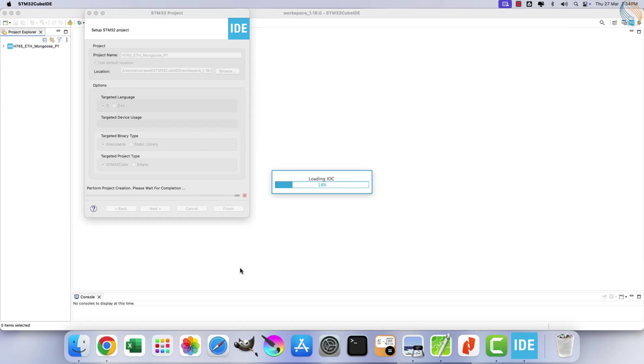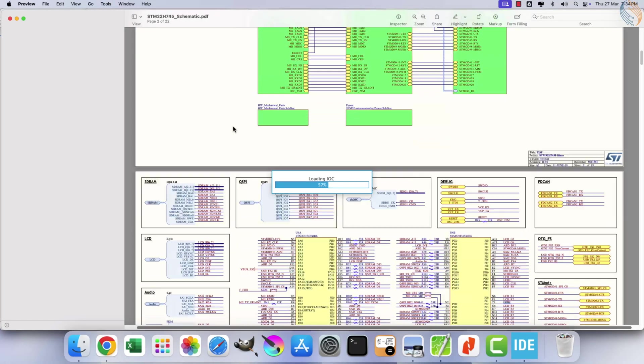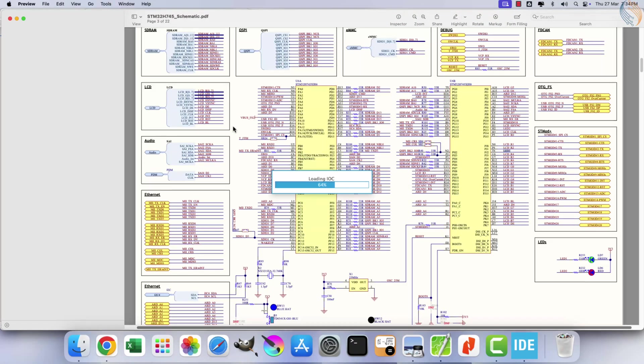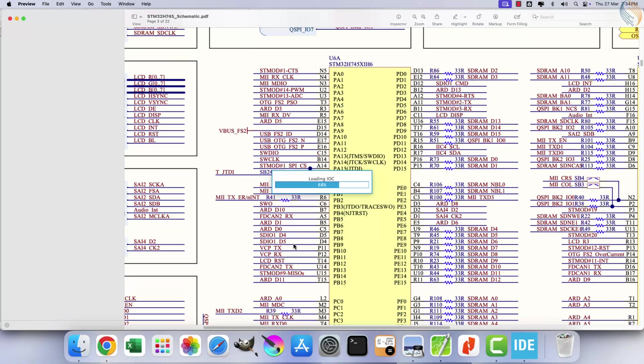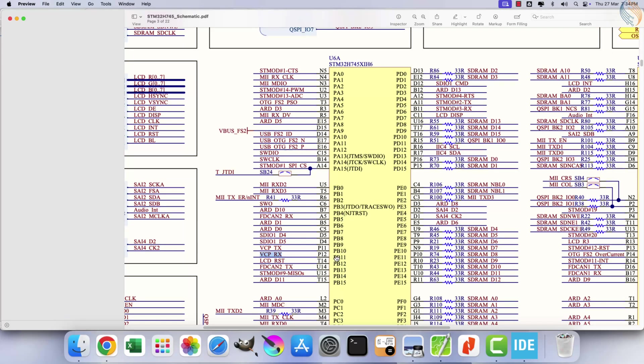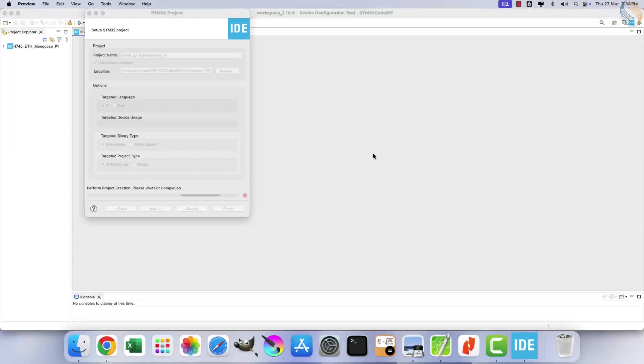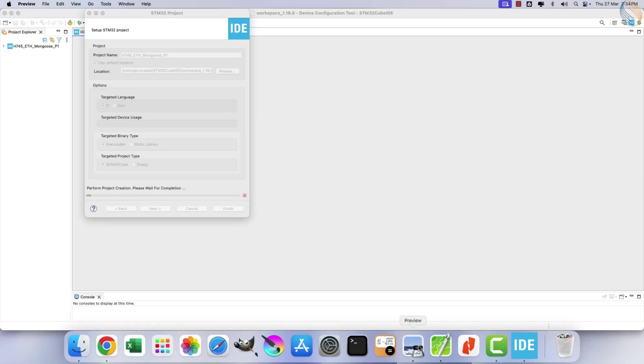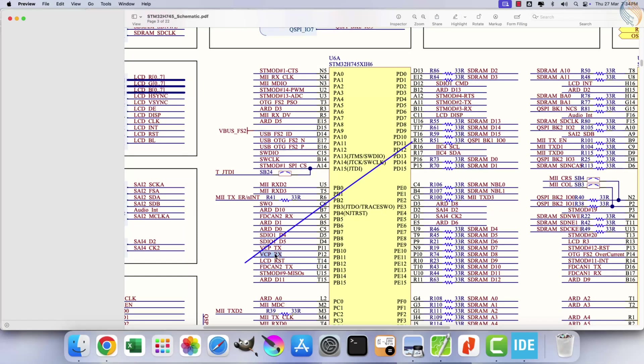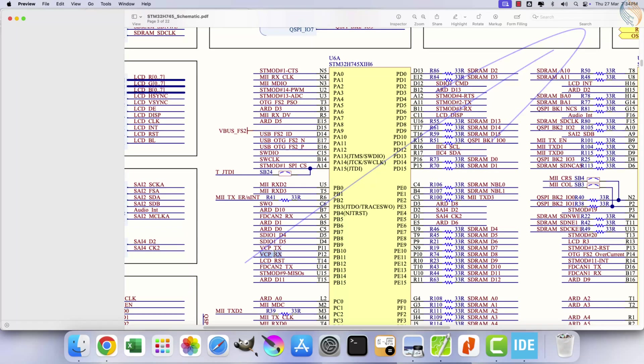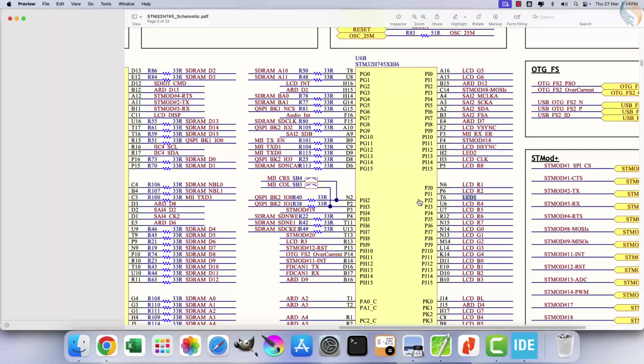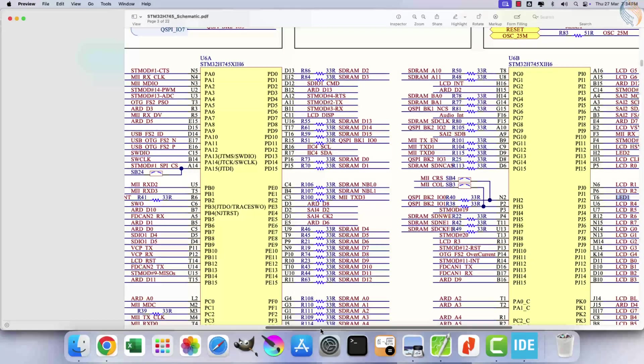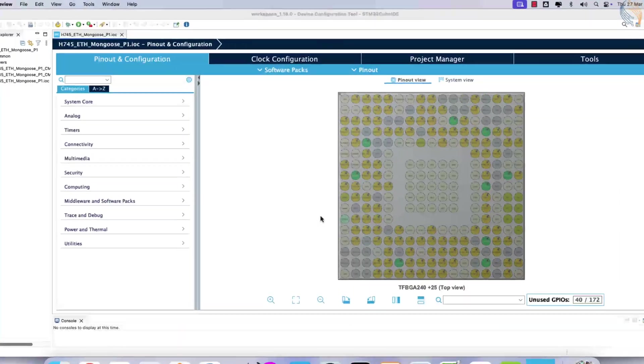The schematic of the H745 Discovery board provides helpful details. This board includes an integrated ST-link, allowing the use of a virtual COM port for UART communication. The relevant VCP TX and RX pins are PB10 and PB11. For a detailed explanation of UART setup, refer to the UART video linked in the top right corner. If your board lacks a virtual COM port, you can use a USB to UART converter as an alternative solution. The onboard LED is connected to pin PJ2, which will later be used in this tutorial to control the LED through a web server. Now, let's return to the IDE.